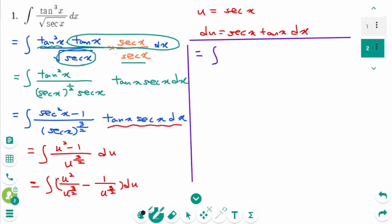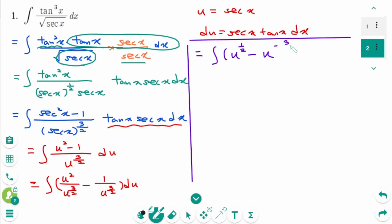Simplify the fraction: u to the power of 2 minus 3/2, which is 1/2, minus, in power form, u to the power of minus 3/2, then du.